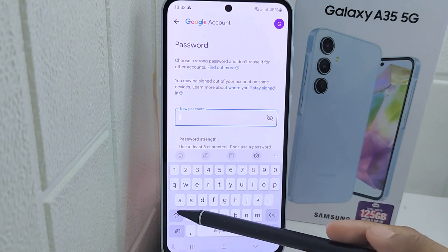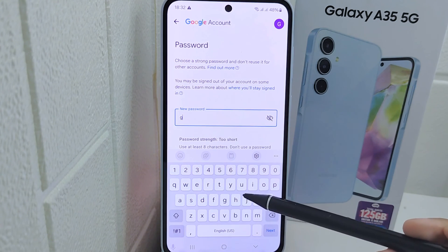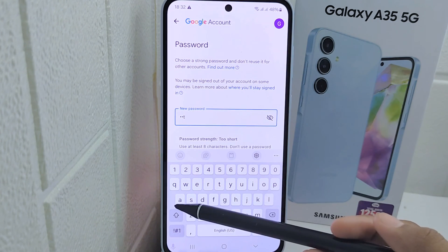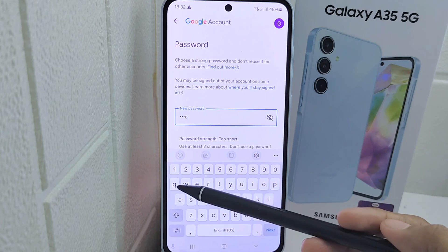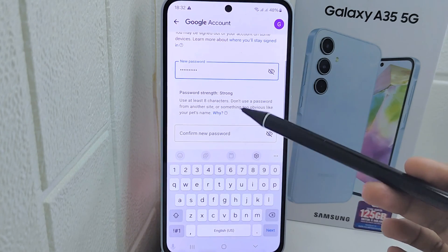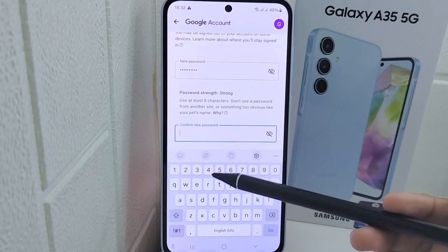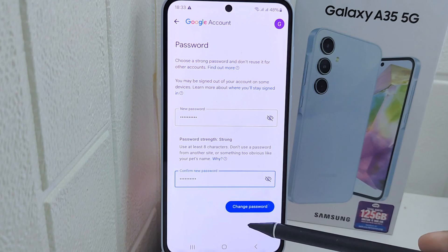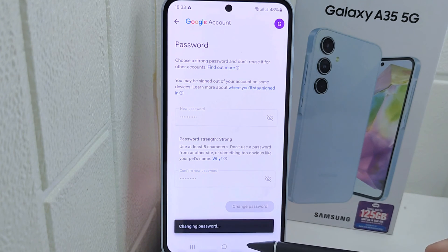You can create a new password for your Google account, then confirm the new password. After that, click 'Change Password.'